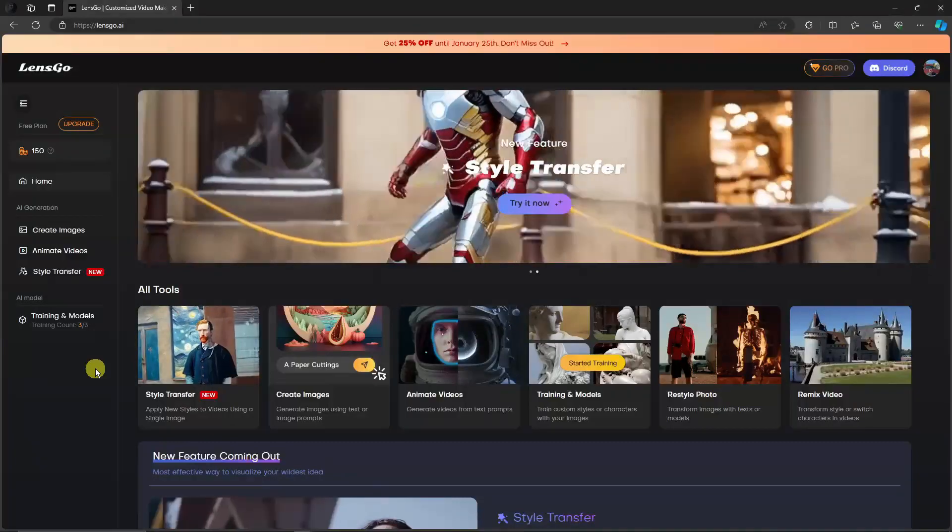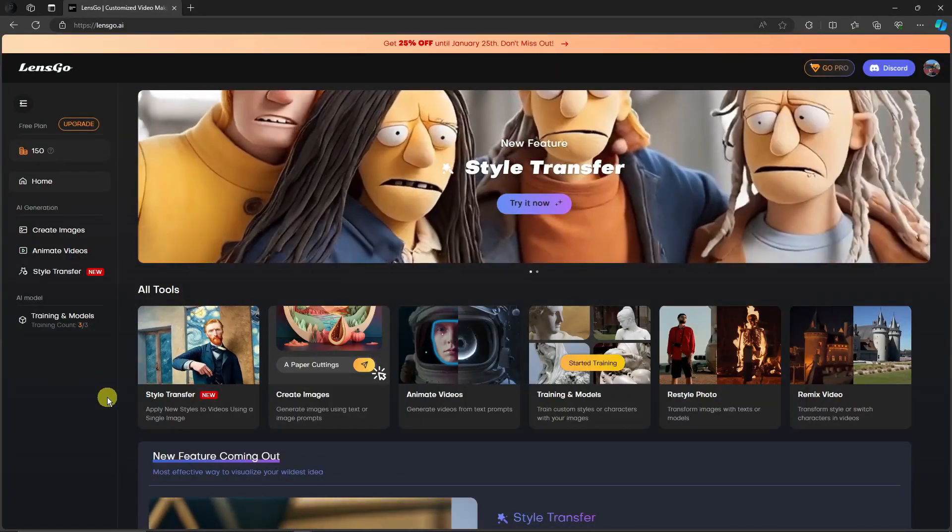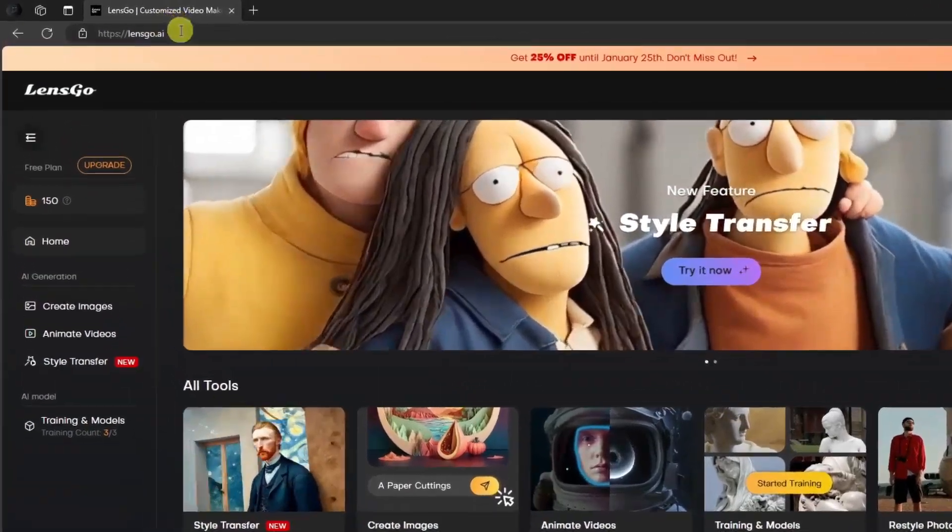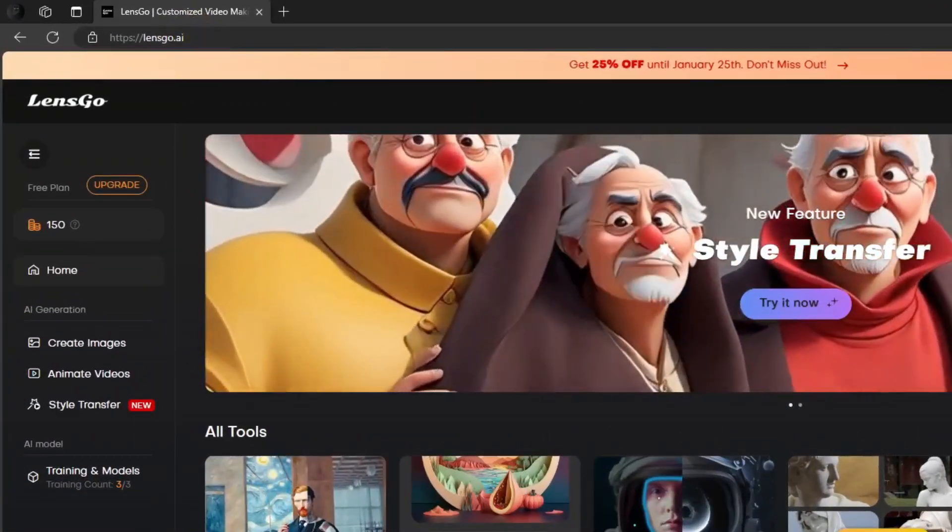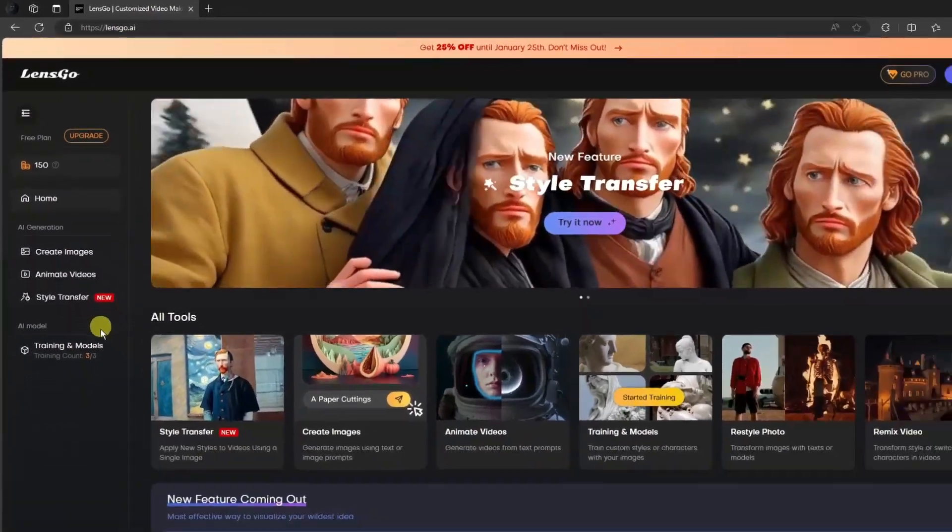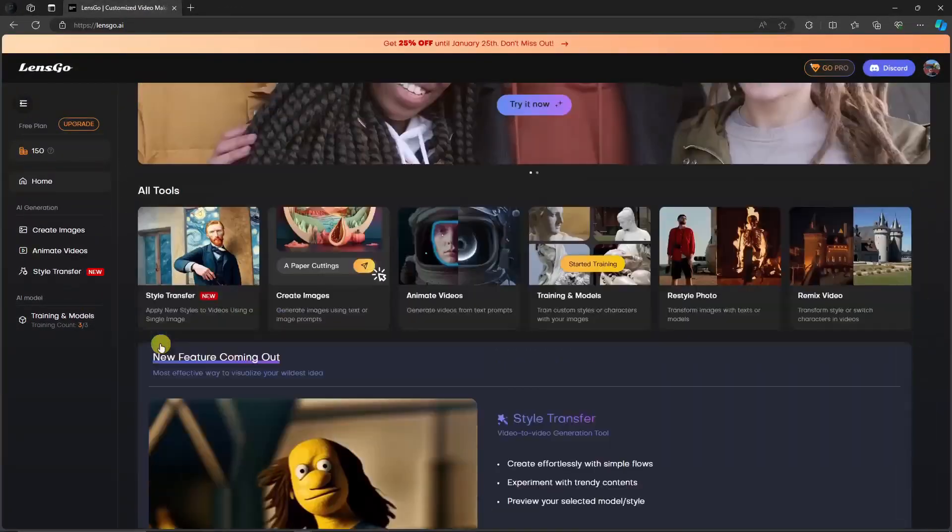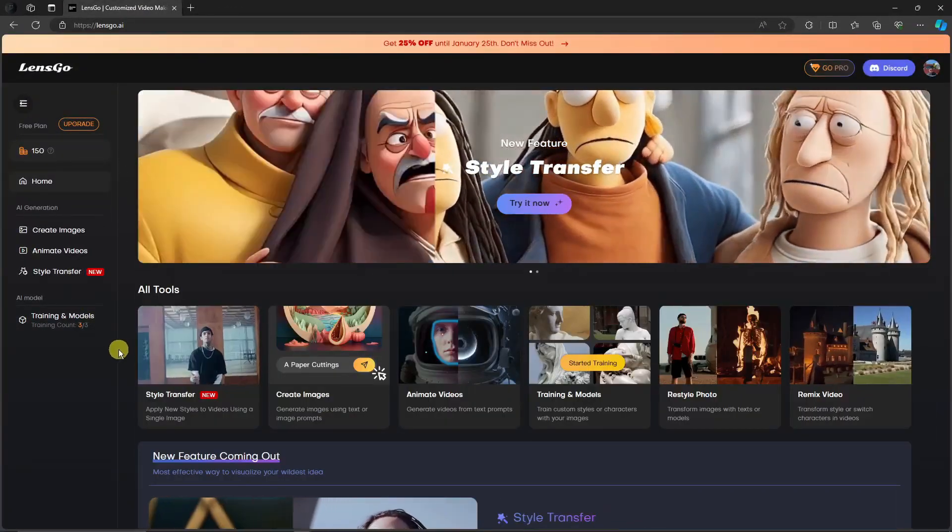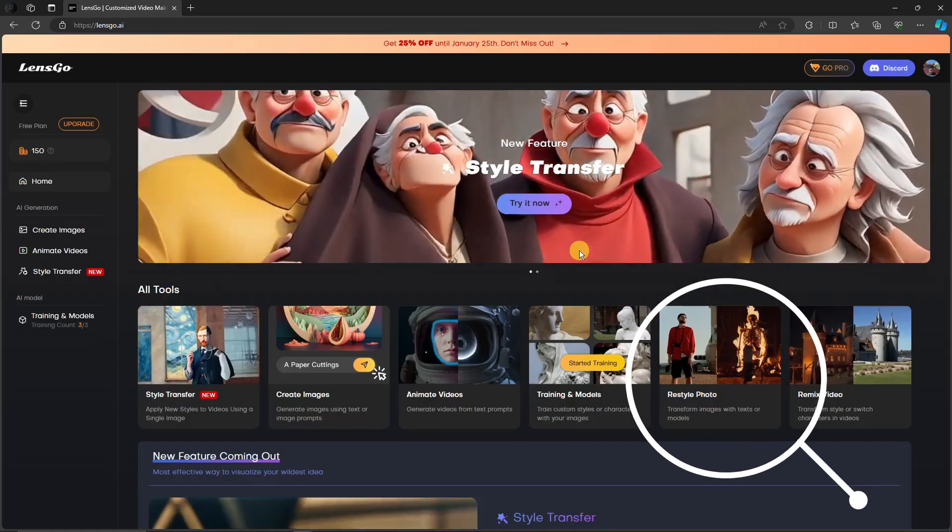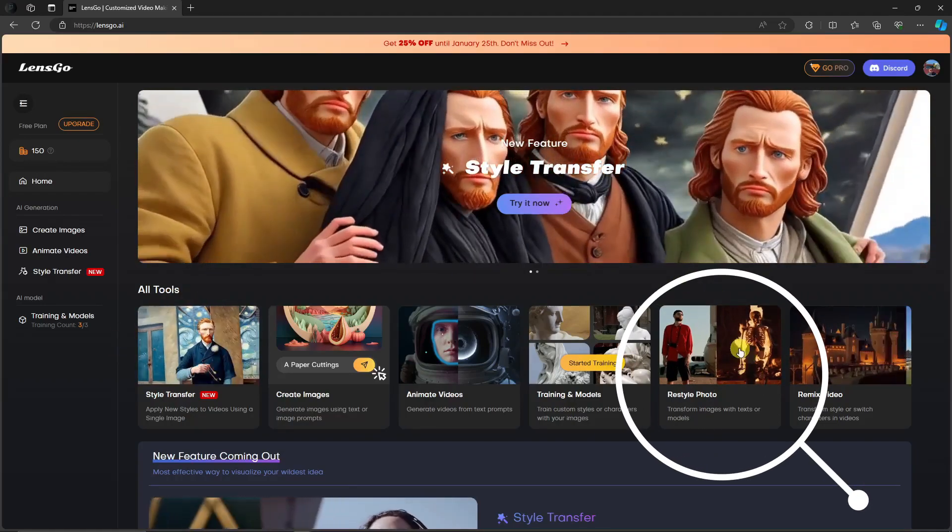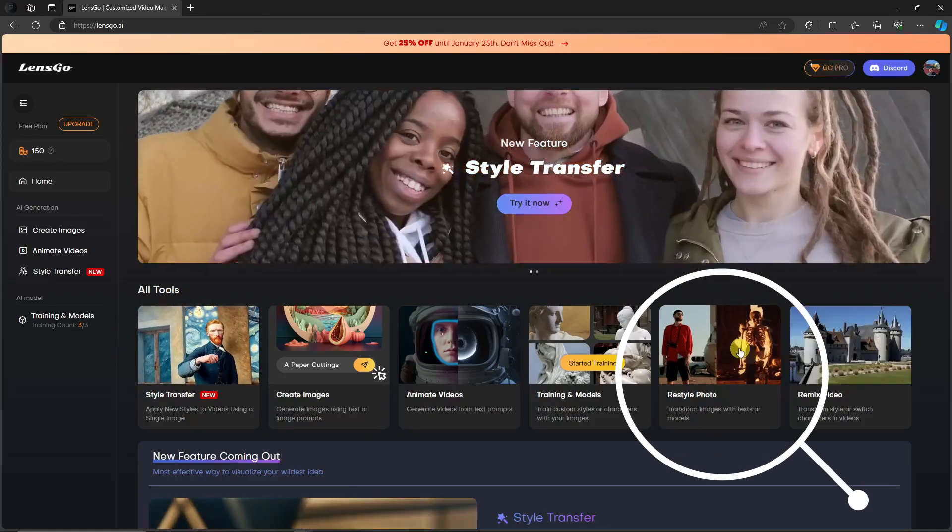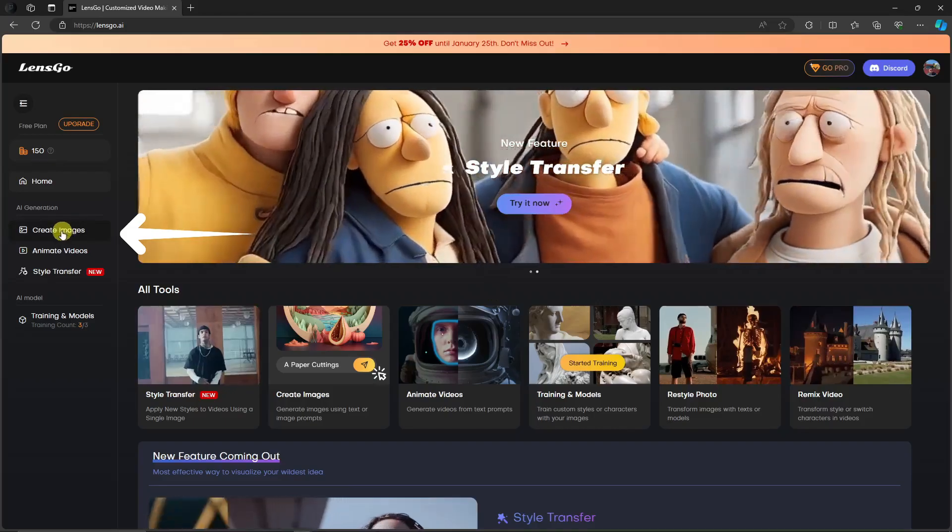Let me go to the website. This should be the landing page you should be seeing. The link is LensGo.ai. There are two ways to proceed: you can either click Restyle Photo on this side or go to Create Images on the left. Let me go to Create Images.